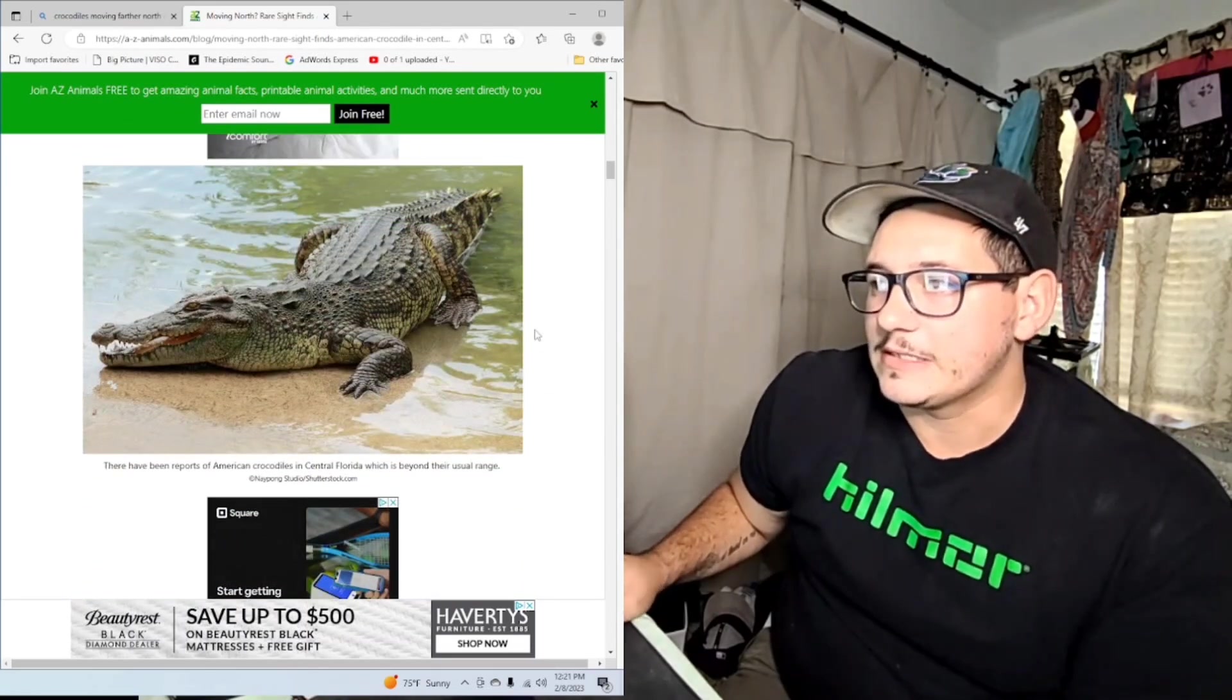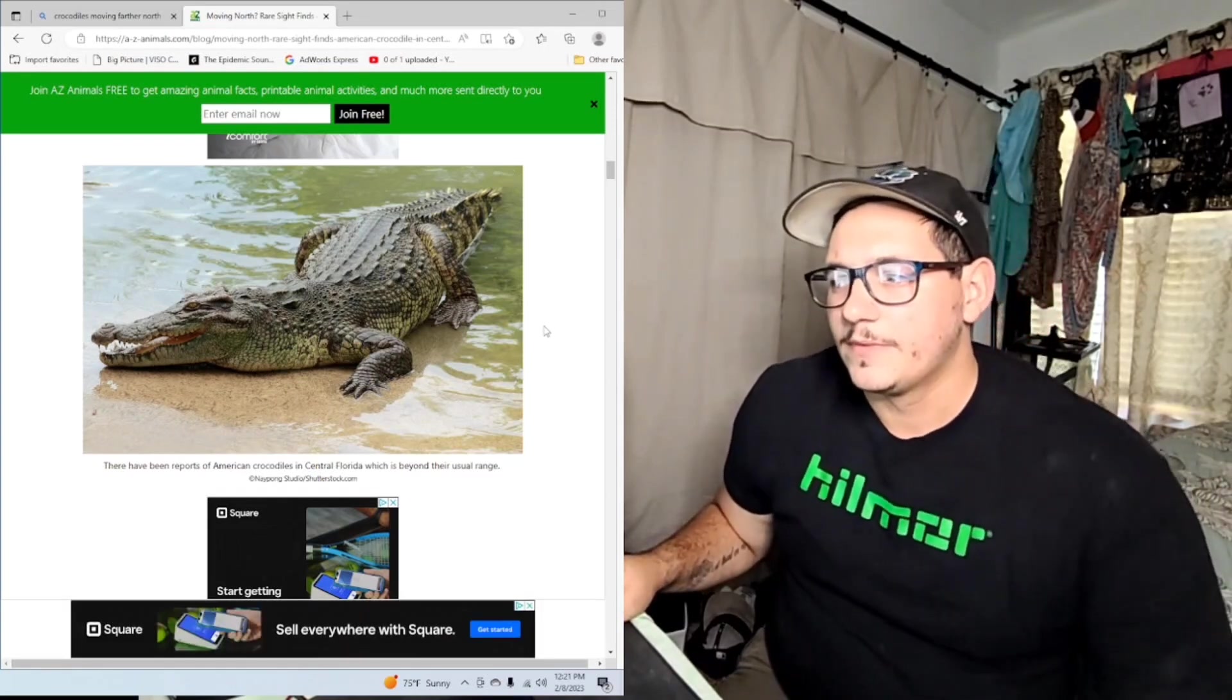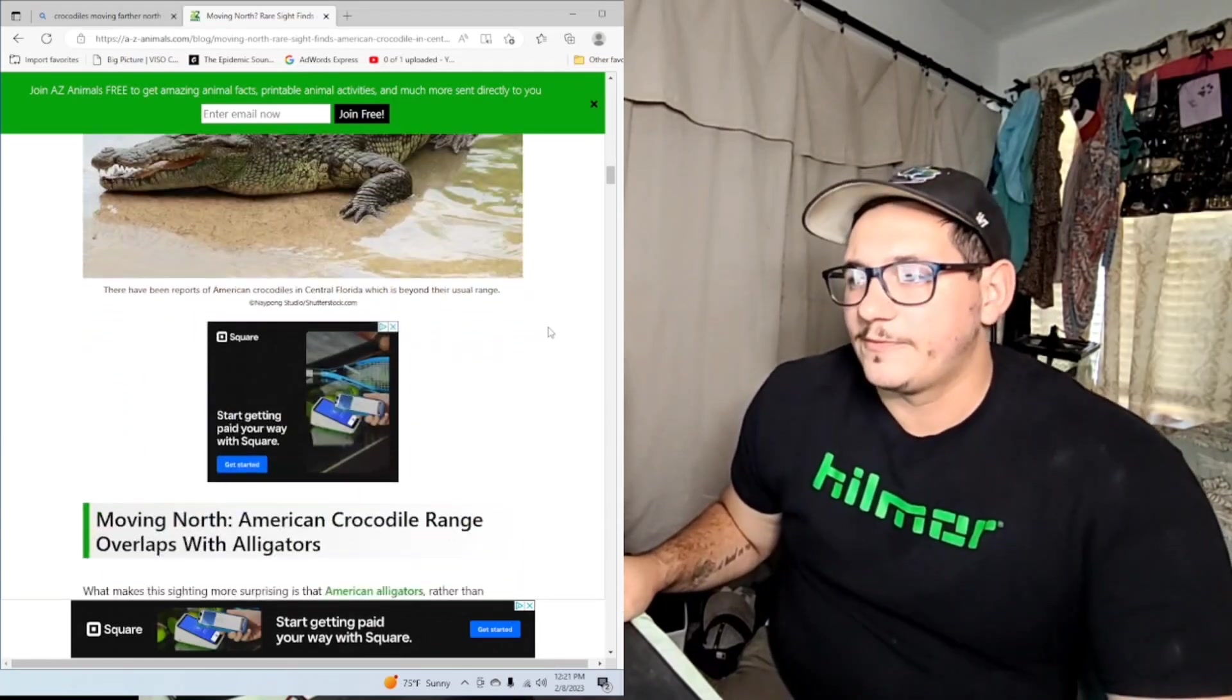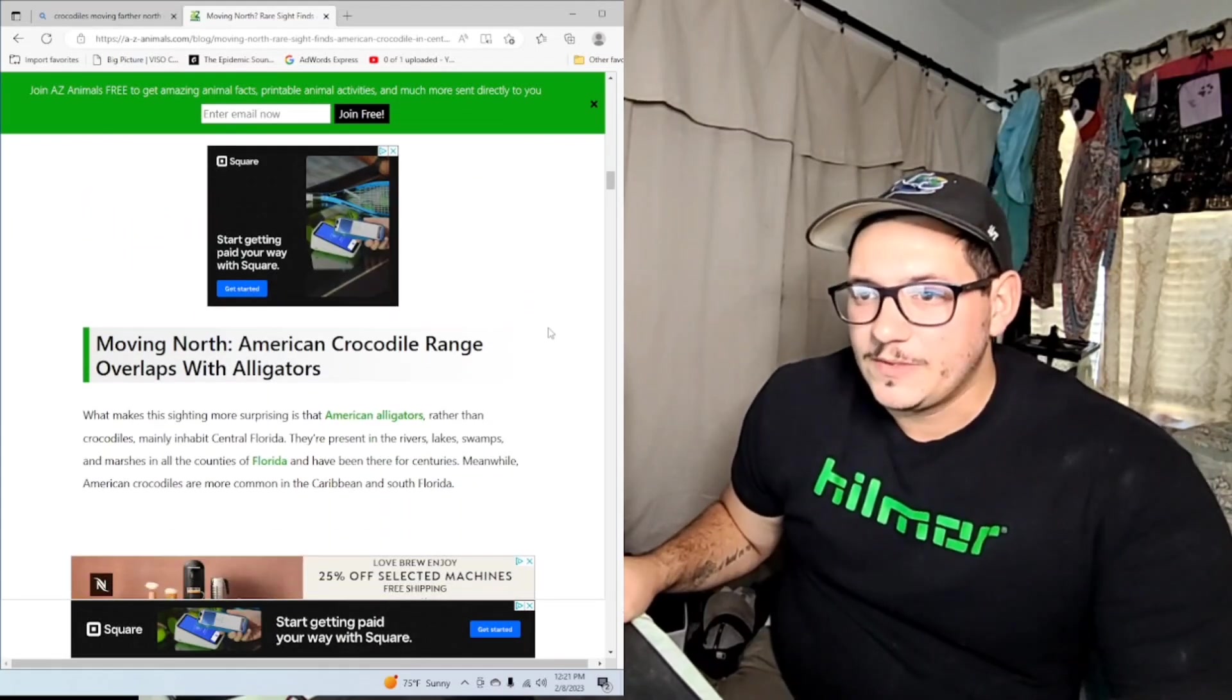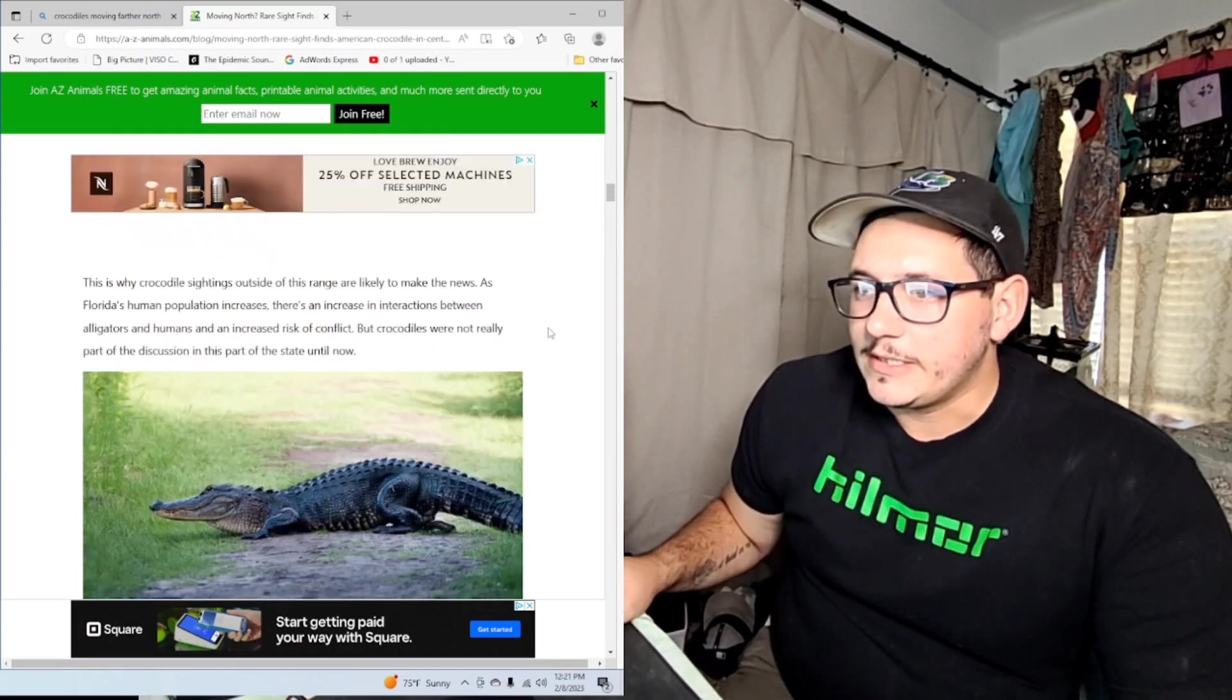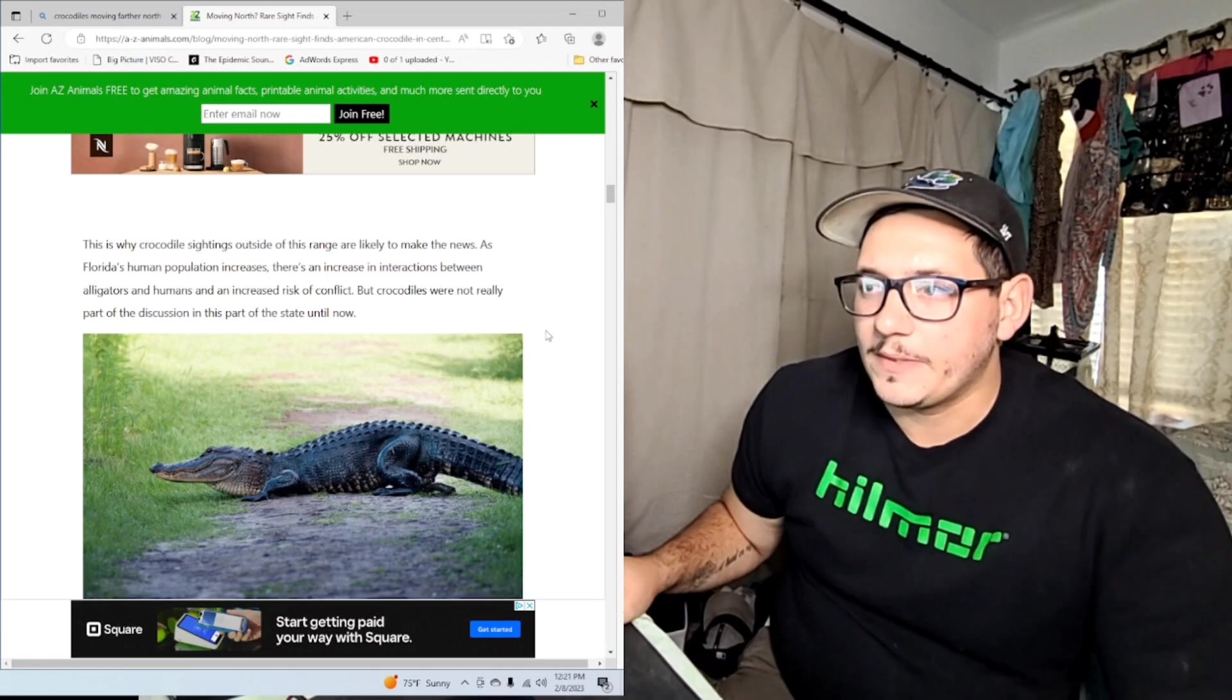Look how pretty that guy is. They definitely look different from the alligator. Alligators are very calm and collected compared to crocodiles. Crocodiles are a little bit more skittish, a little bit more aggressive. I would worry about being in the water with a crocodile. Alligators not as much, though you still got to be careful.